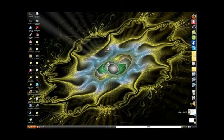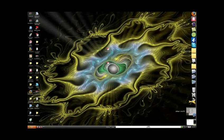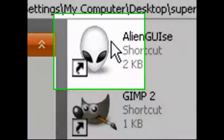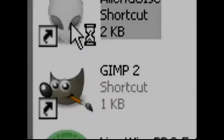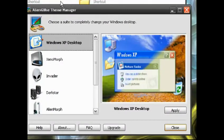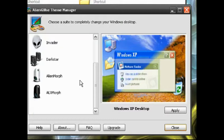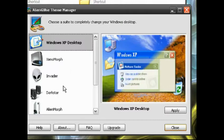Then, after you download the install file and install it, on your desktop you should have this icon. Just open it up and then choose one of their themes.